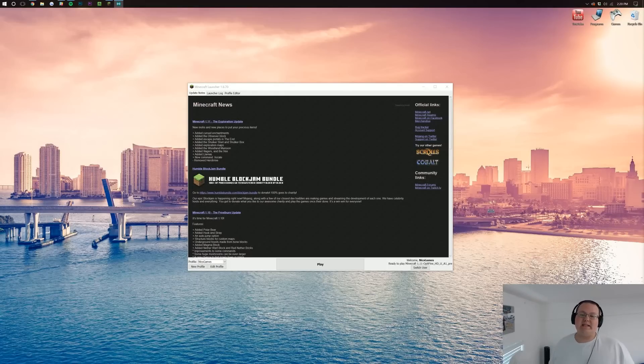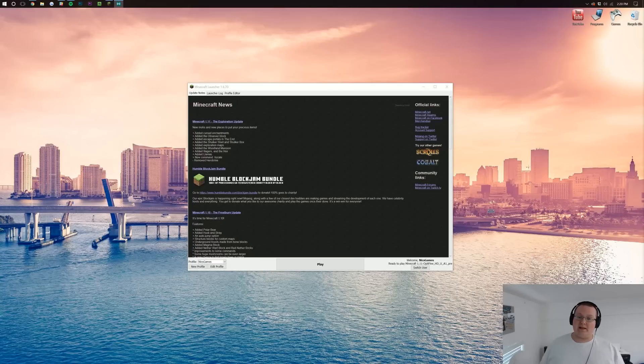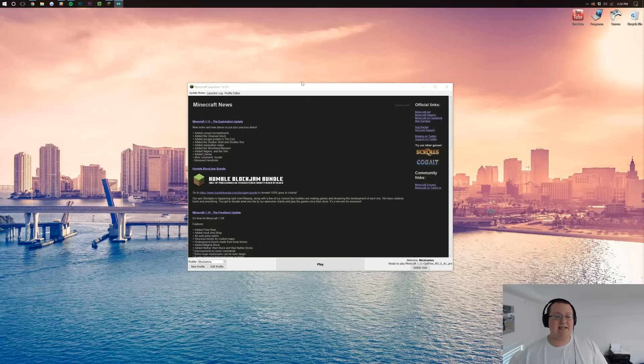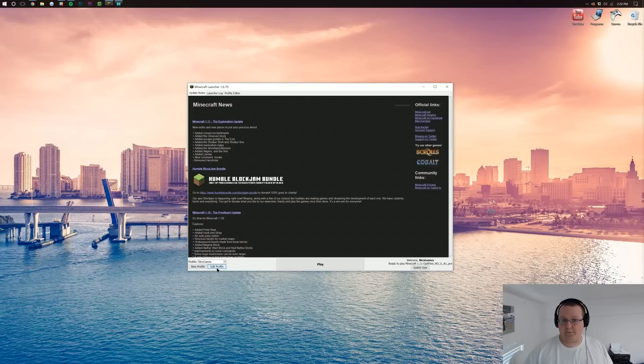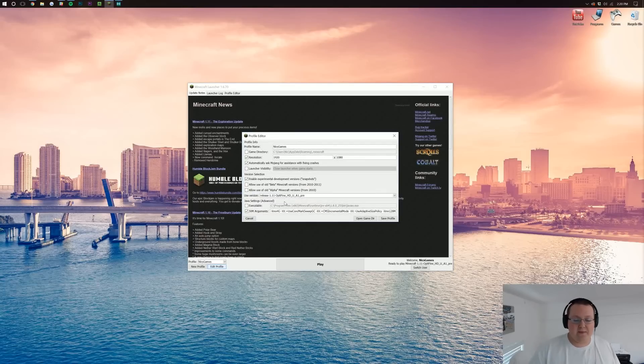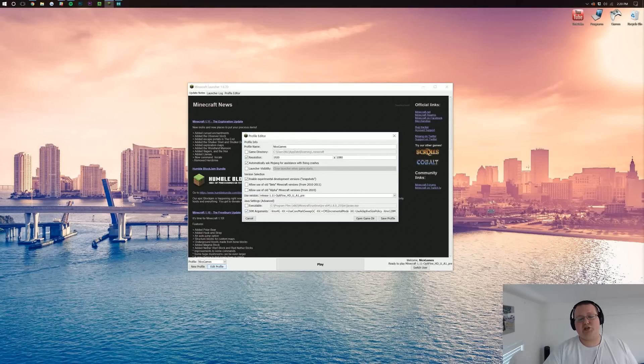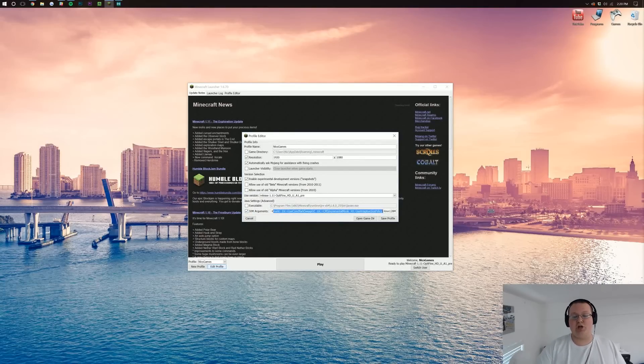How do you run 1.11 with no lag? Well, first off, we need to start off in the Minecraft launcher, and from here we need to hit edit profile, and then we have all of this information at the very bottom next to Java arguments.